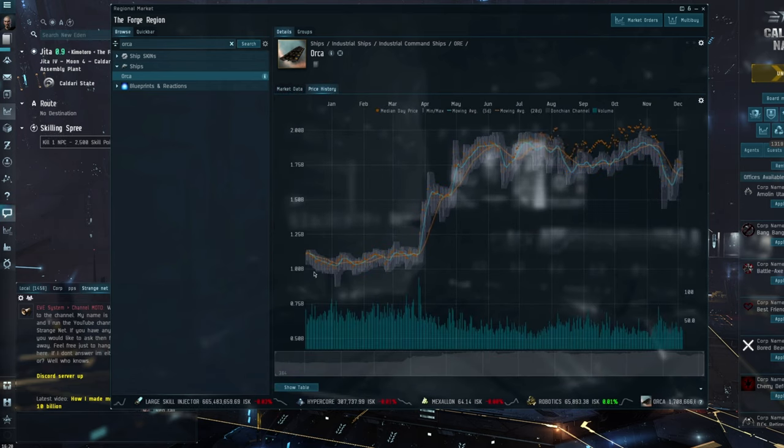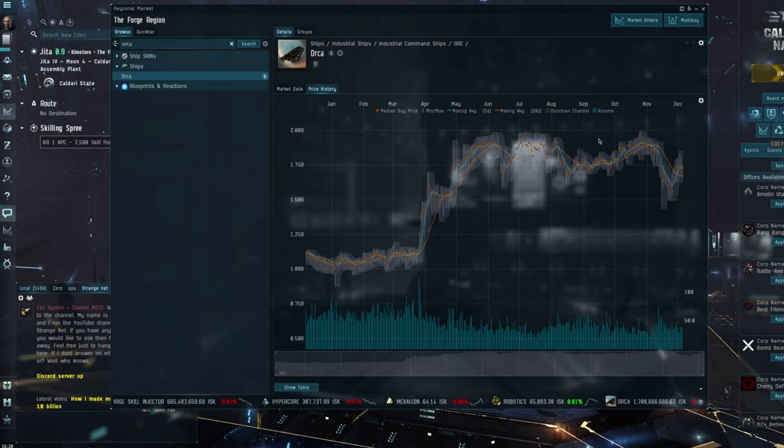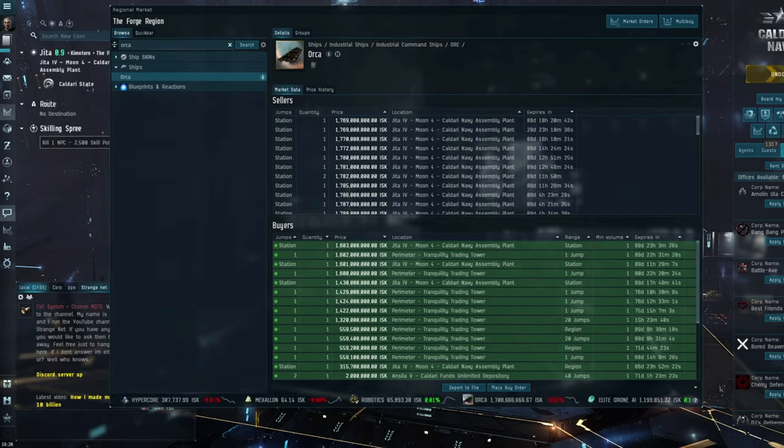And again, you can see here, they went from about a billion-est to, what, just under two billion-est? So they almost doubled in price.